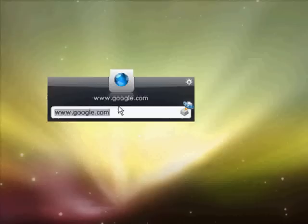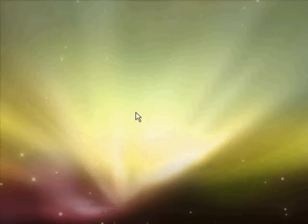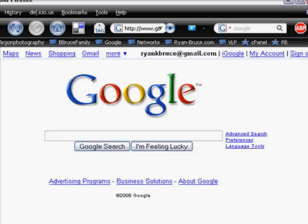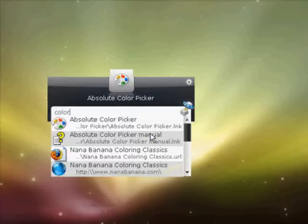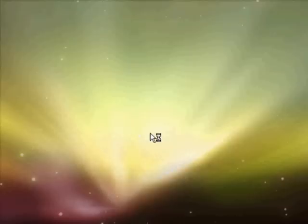Press alt space, and it brings up this program. I can type in a web address — there we go, brings up the website. Or I could type in a word out of a program that I have, press enter, and it brings up this color picker that I use for web design.